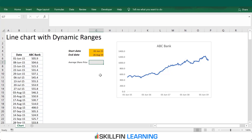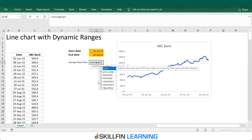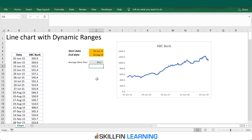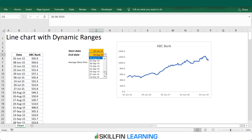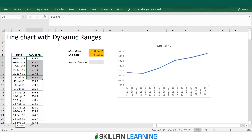The next step is to calculate the average share price. We type the formula =AVERAGE(price_range), using the named price range, and click OK. We get the average share price for the selected date range — 814 rupees in this case. If we reduce the range to 1st June to 6th July, it changes to 523. So the calculation is correct.